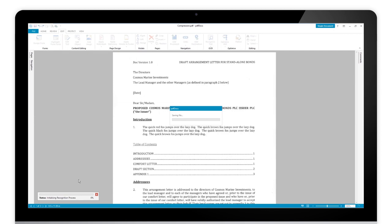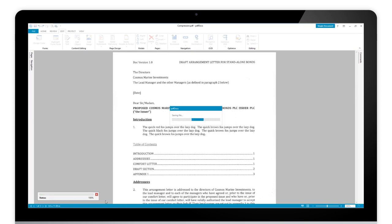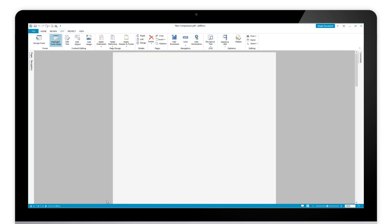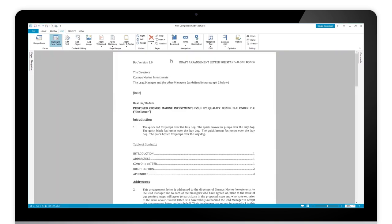So what it'll do now is it'll run through it. It will recognize that document, it will go through and it will compress that file for me. You can see that happening just at the bottom left hand corner of the application there. Zips through. Once that's done, that will just pop that onto my document for me. It opened it up for me as well.